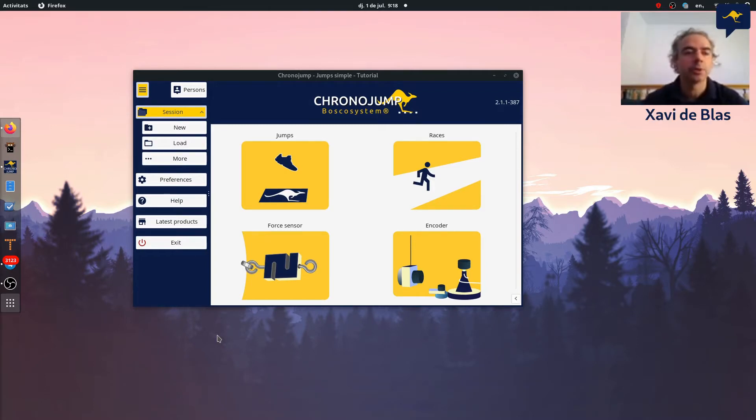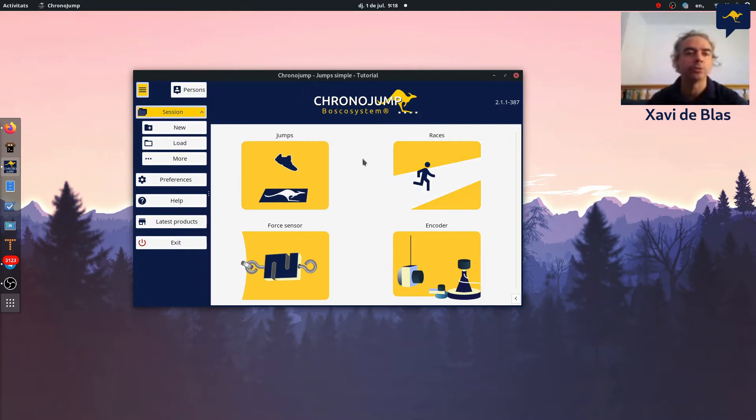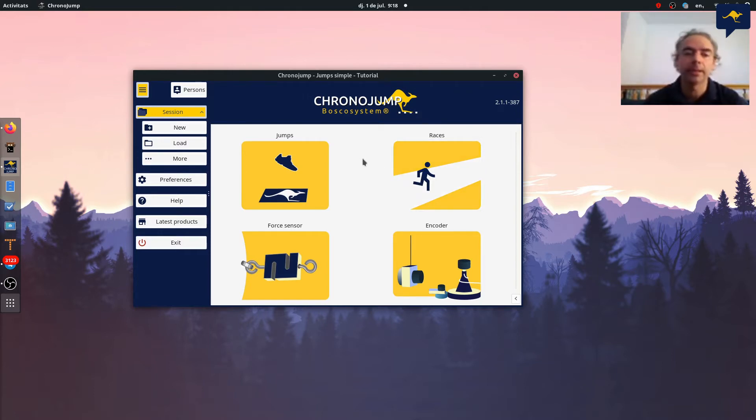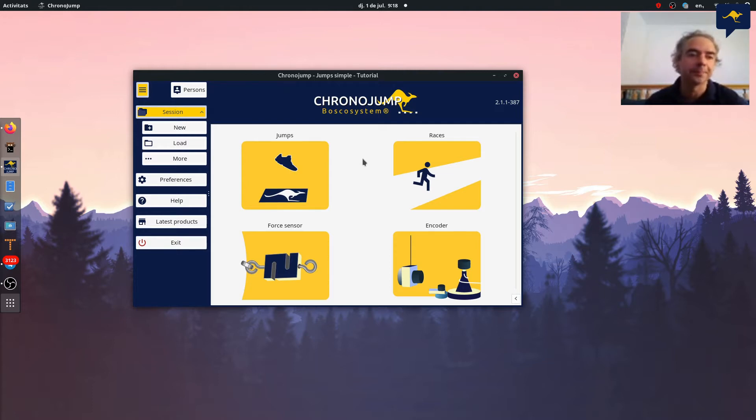Hello, today we are going to talk about data. All the software you use every day in your computer, your mobile, your car, manage some data.